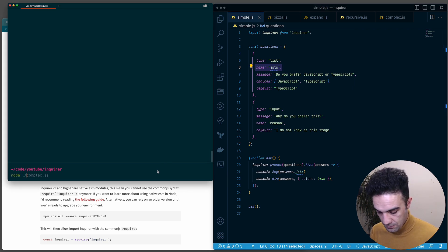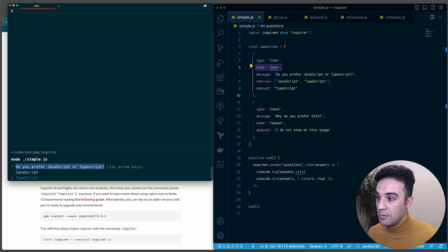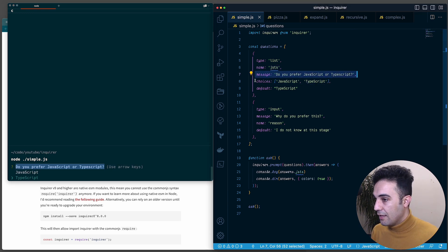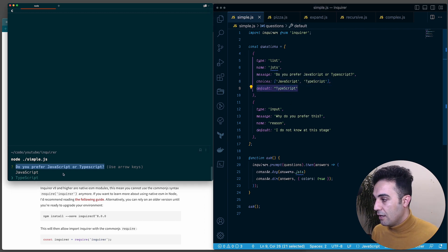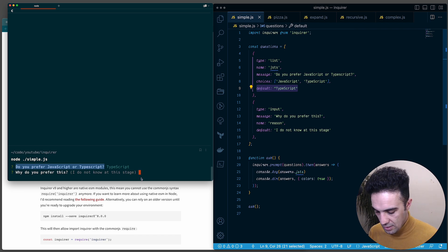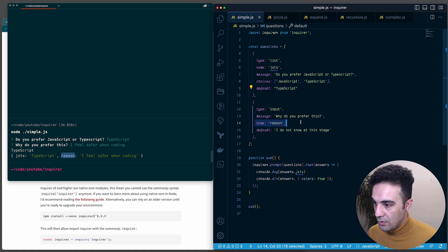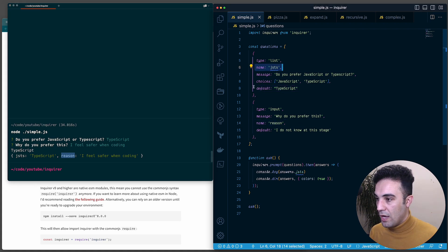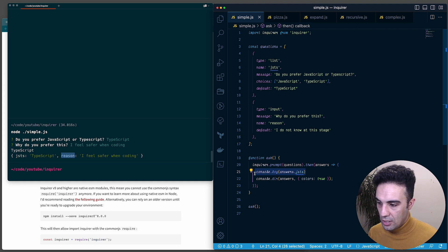Let me run it with node. It asks 'do you prefer JavaScript or TypeScript?' - that comes from the message. Because the type is list we have choices: JavaScript and TypeScript. TypeScript is already selected because we set it as the default. I'll press enter to accept the default, then it asks why you prefer this - I'll type an answer and press enter. Now we have an object with jsts and reason attributes.